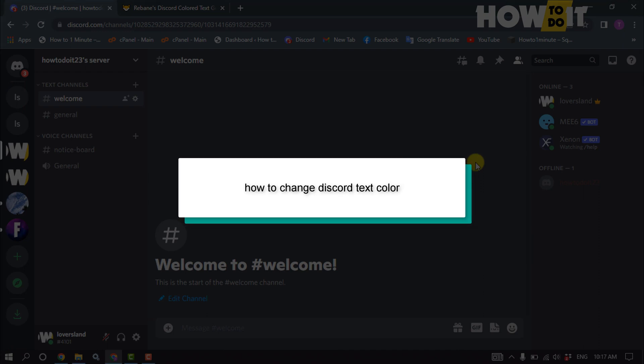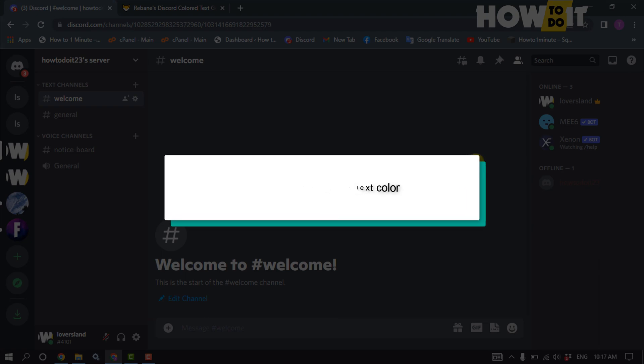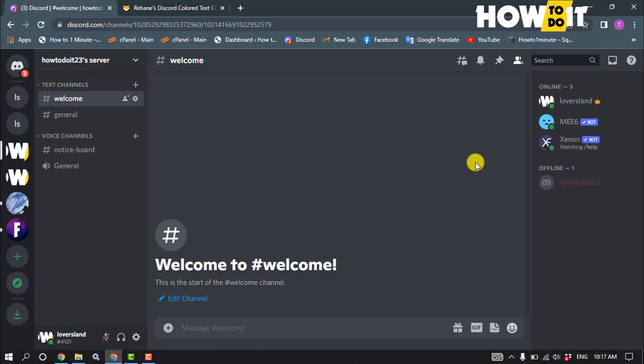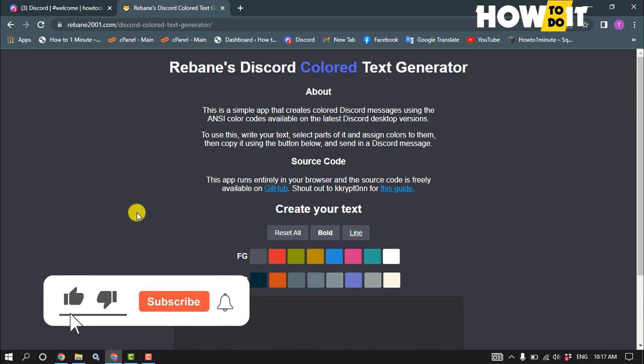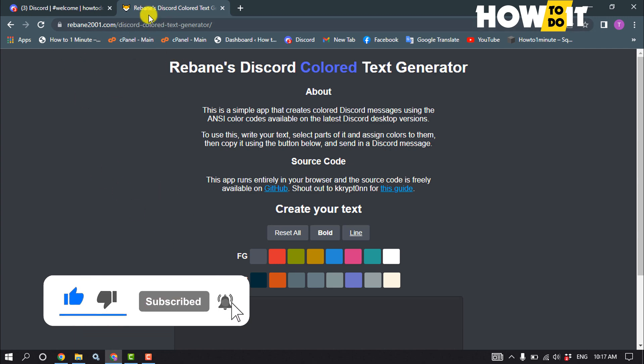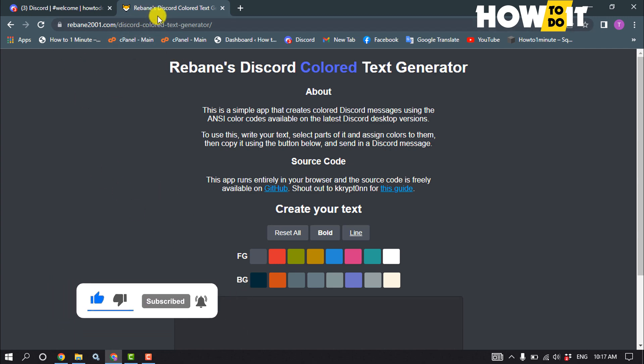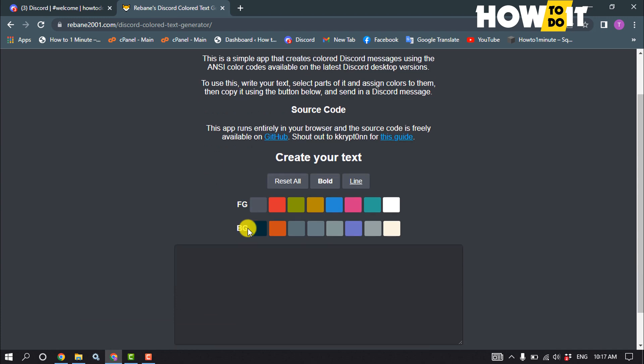Hello friends, in today's video I'm going to be walking through how to change Discord text color. To change your Discord text color, open this website and you will get this website link in the video description below.